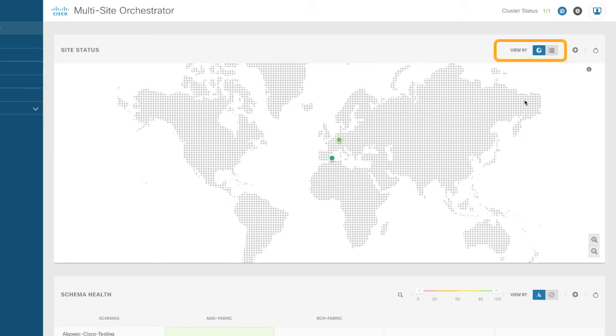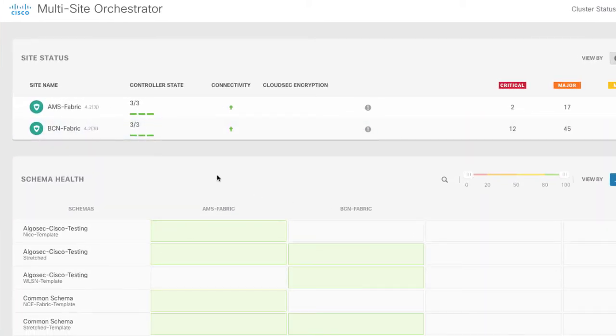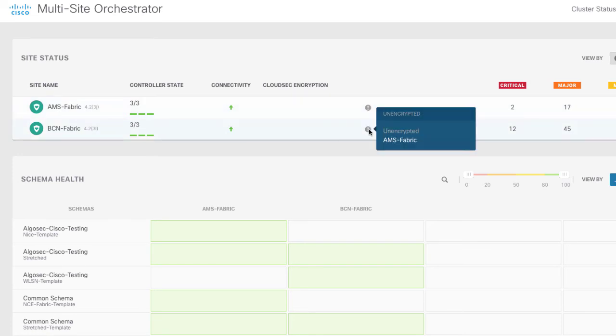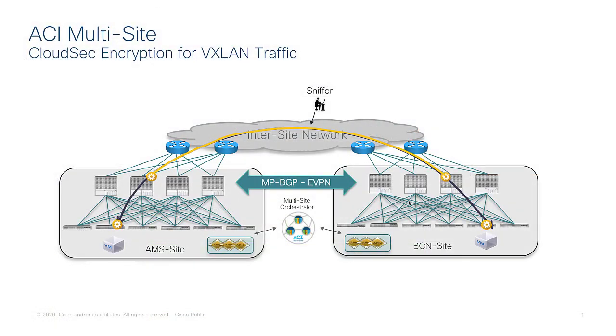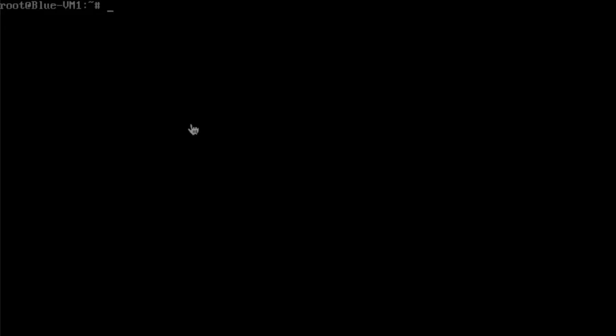So here I am logged into multi-site orchestrator and you can see that I've got my two sites of Amsterdam and Barcelona. You can see that connectivity is established but that CloudSec encryption is actually currently disabled. So I've got an endpoint in each of the sites endpoint 1 at 5.1 and endpoint 2 at 2.1. In the inter-site network I've connected a sniffer so we can actually capture the traffic as it passes the ISN.